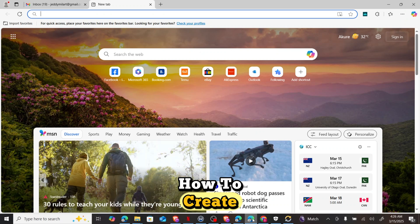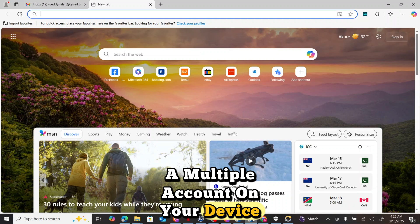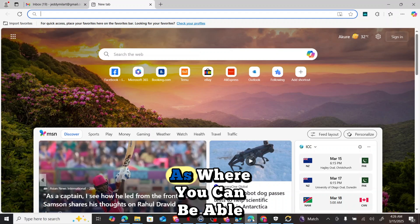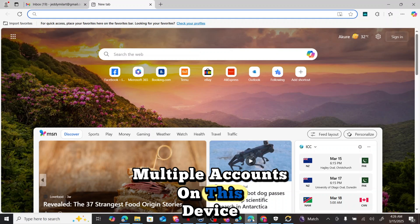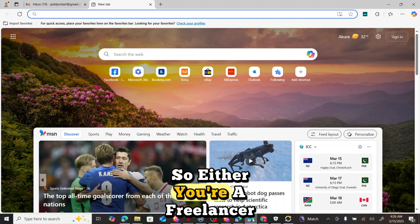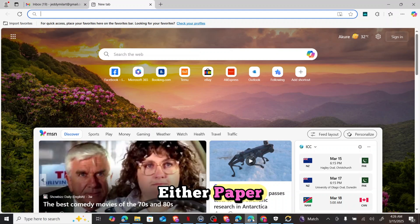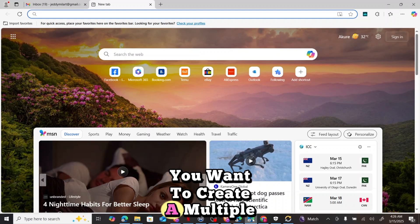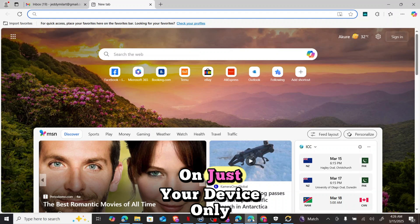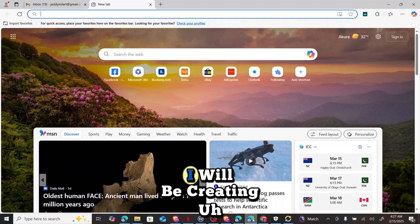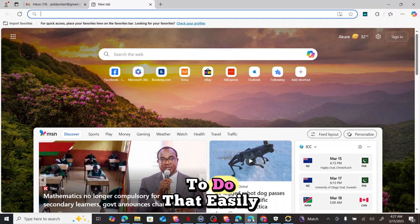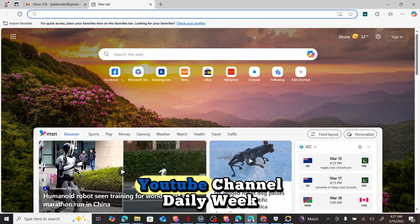Today I will be teaching you how to create multiple accounts on your device using a browser, a free proxy. You can create multiple accounts on this device in a single day without having issues with blockage. Whether you're a freelancer wanting to create multiple PayPal accounts, multiple Gmail accounts, multiple Fiverr accounts, and manage them all on just your device.